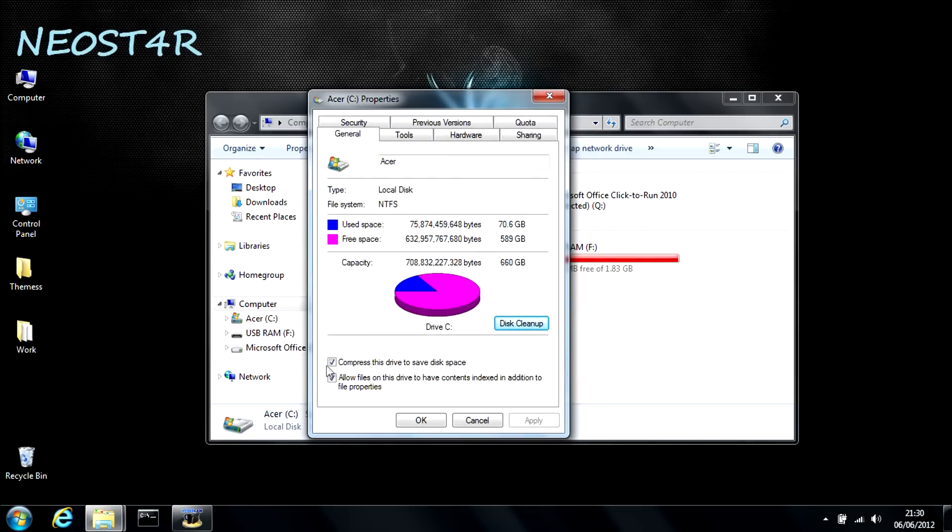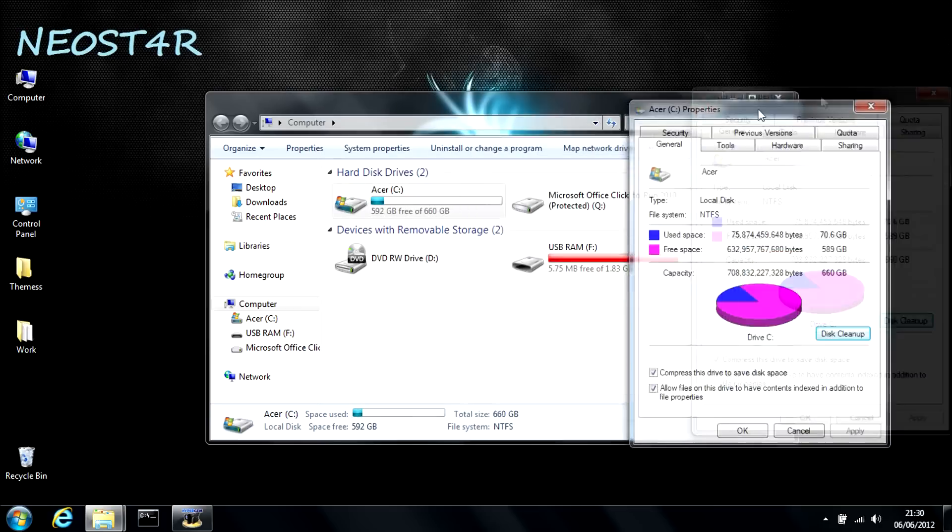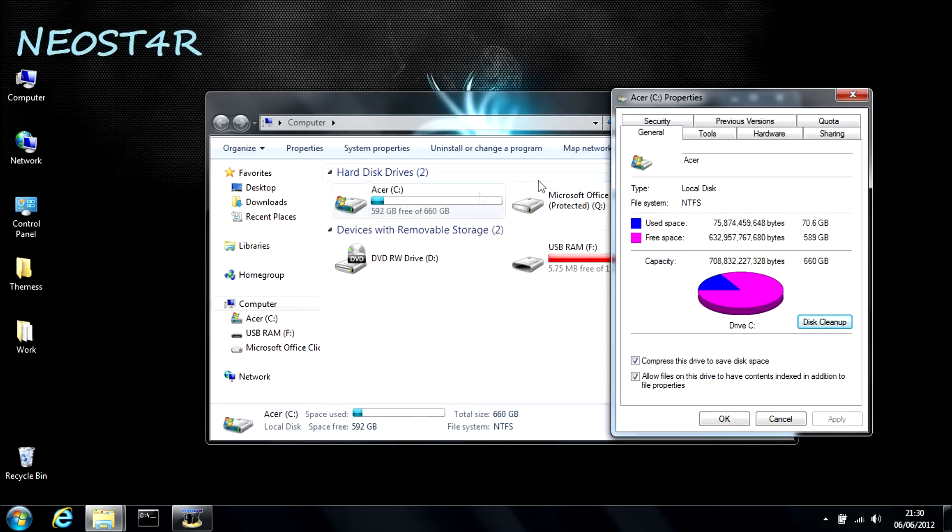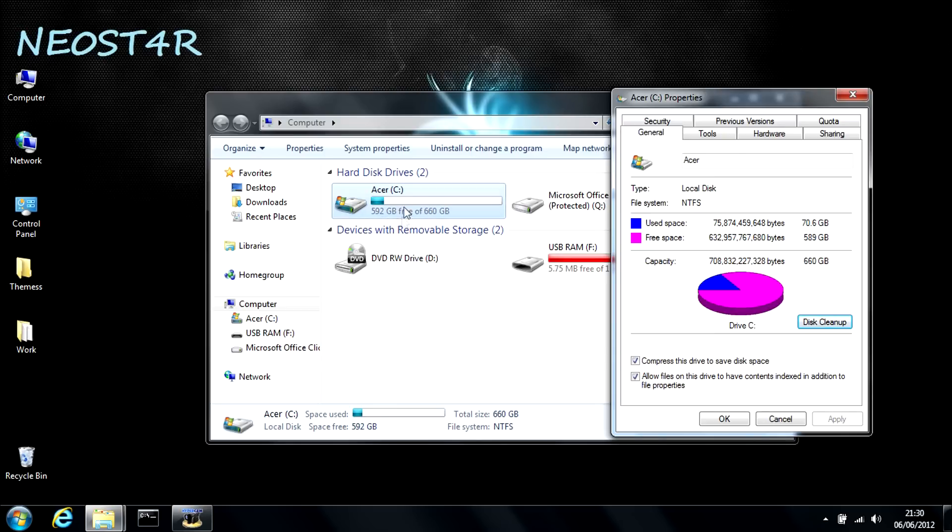Another thing that you can do on here is compress this drive to save disk space. What that will do is it will basically compress everything on your C drive and free up a ton of space. As you can see, I've done it. I did have only 500 gigabytes free and somehow it's managed to free up an extra 92 gigabytes of space.